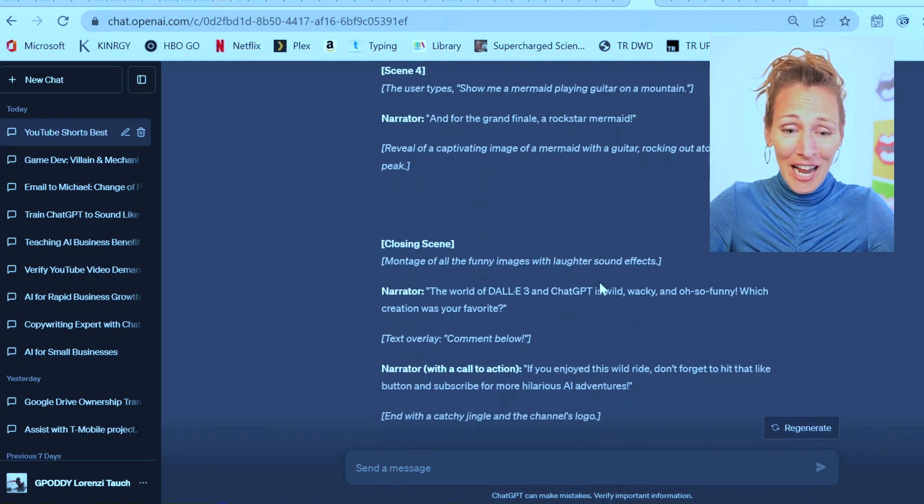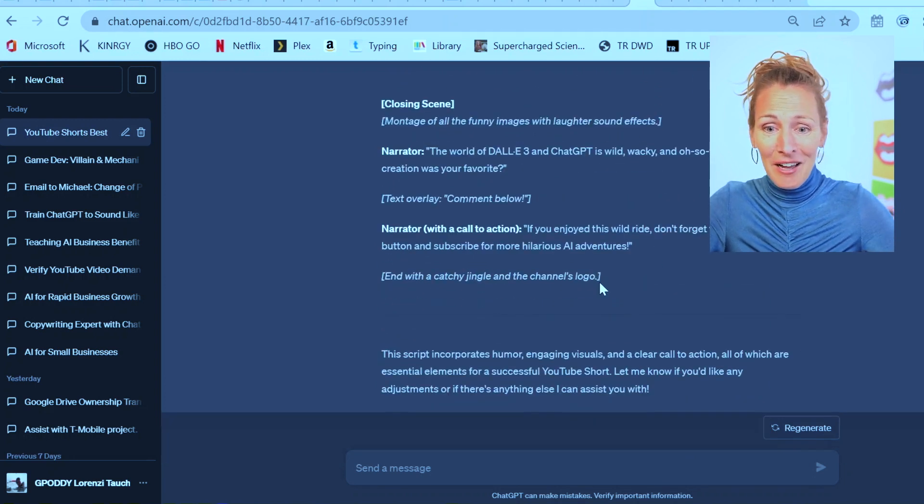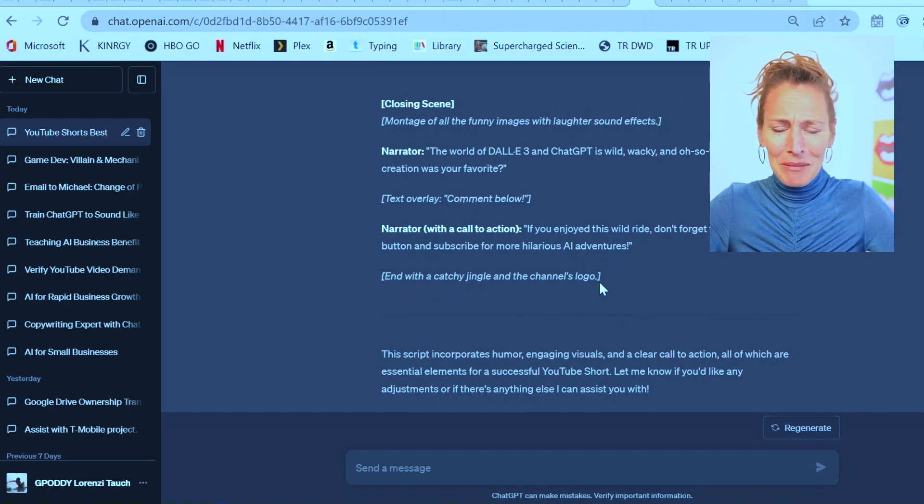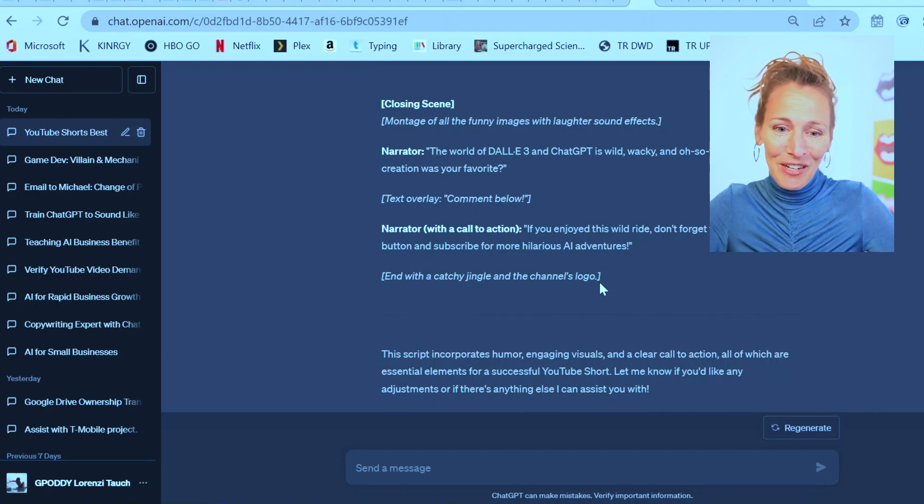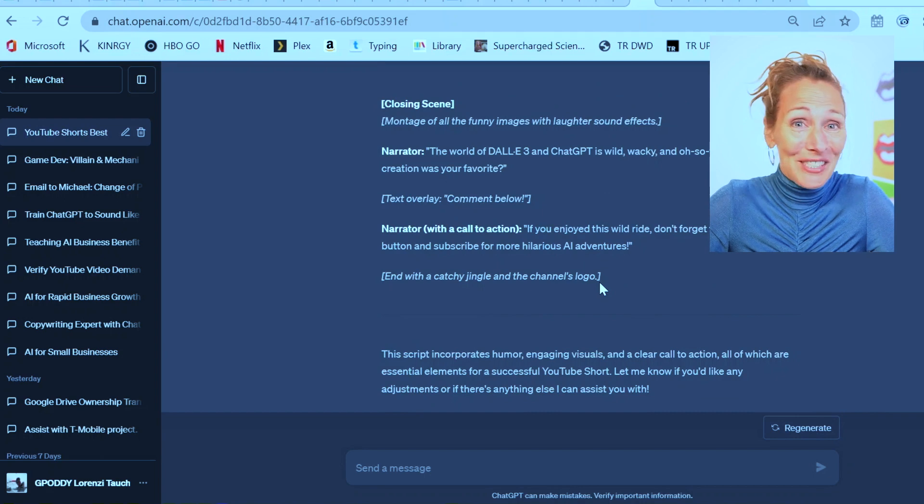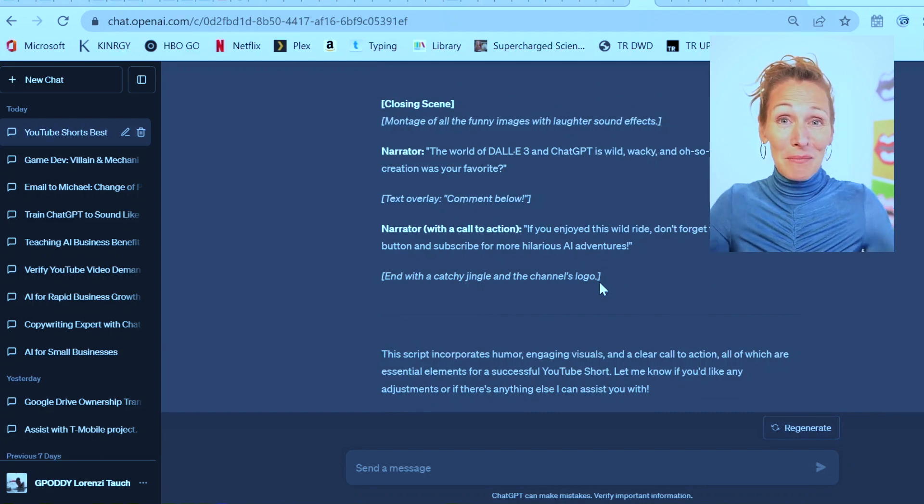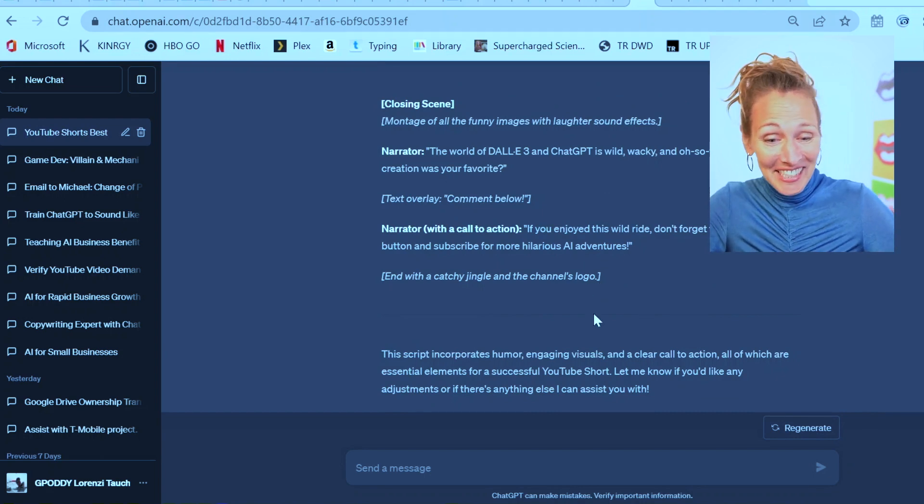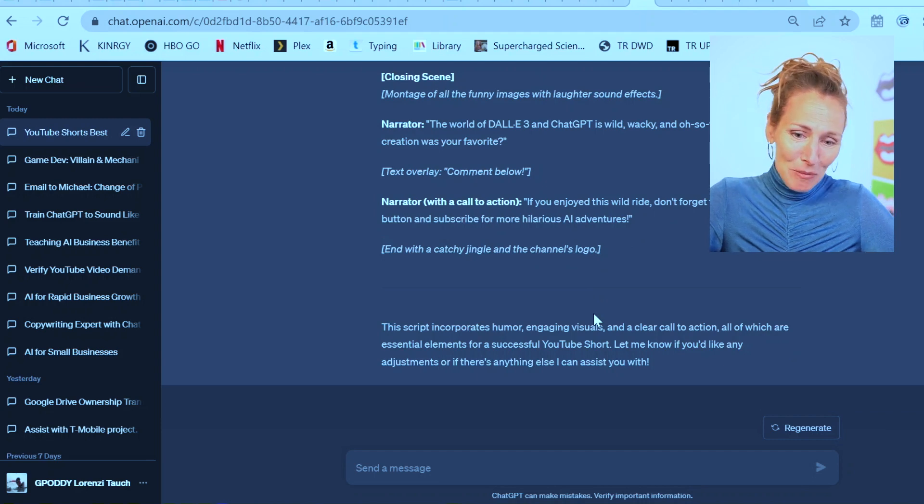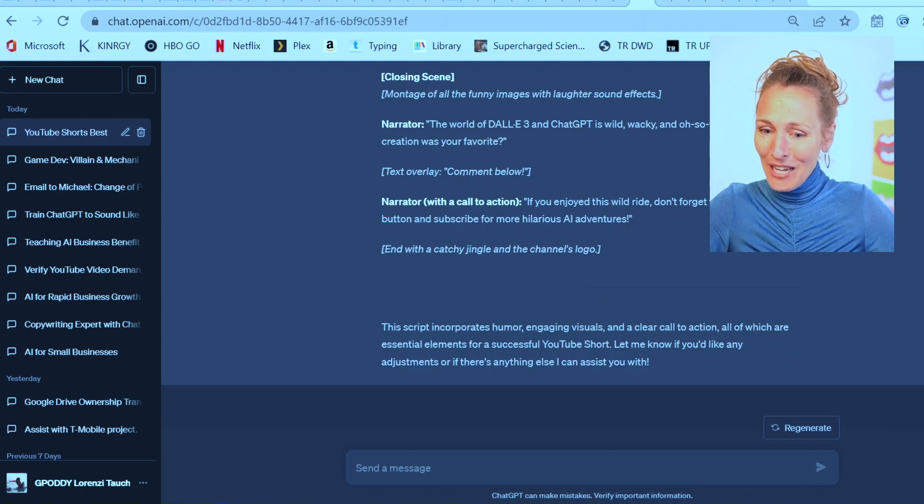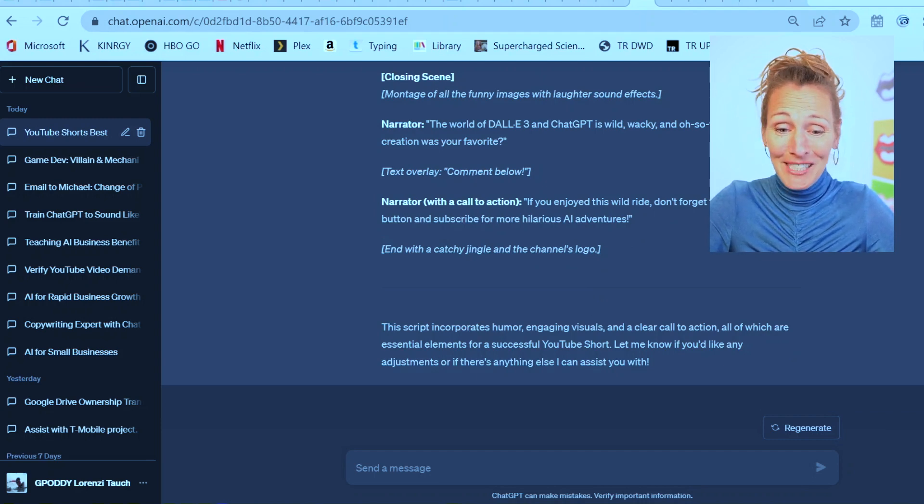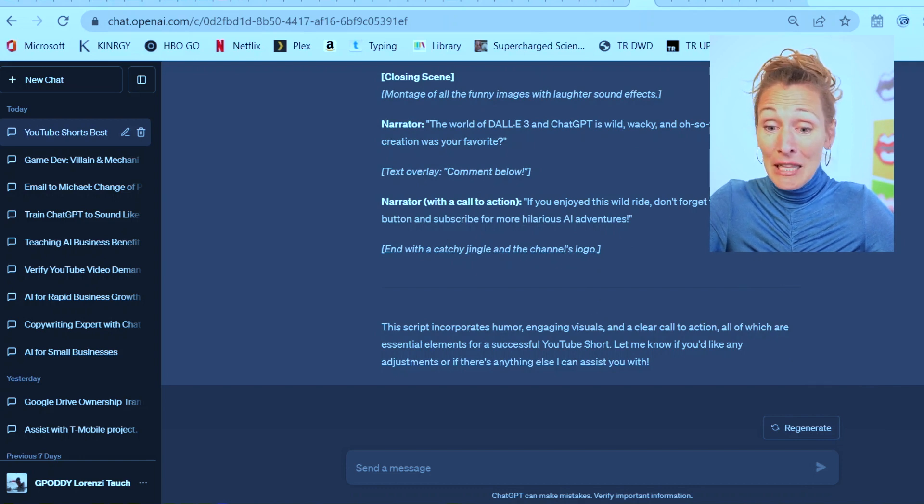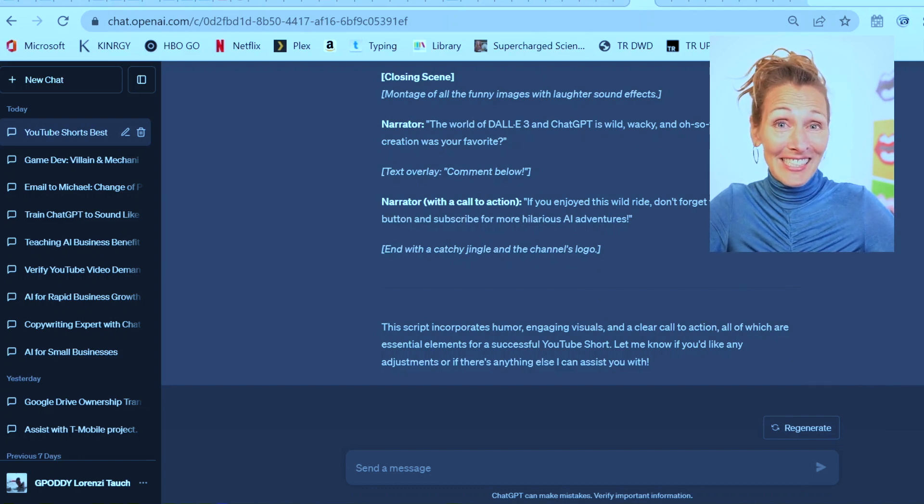But cool, we're on track. It says it closes with: The world of Dolly and ChatGPT is wild, wacky, and oh so funny. Which creation is your favorite? I've never done a short. We'll see how it comes together when it's all edited. This script incorporates humor, engaging visuals, and a clear call to action, all of which are essential elements for a YouTube short.